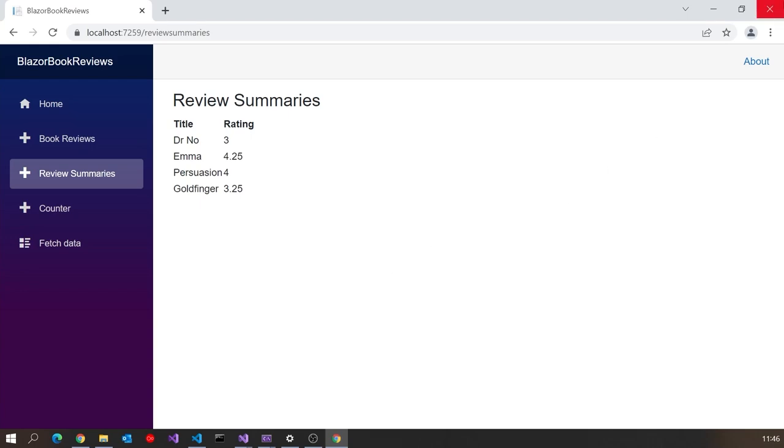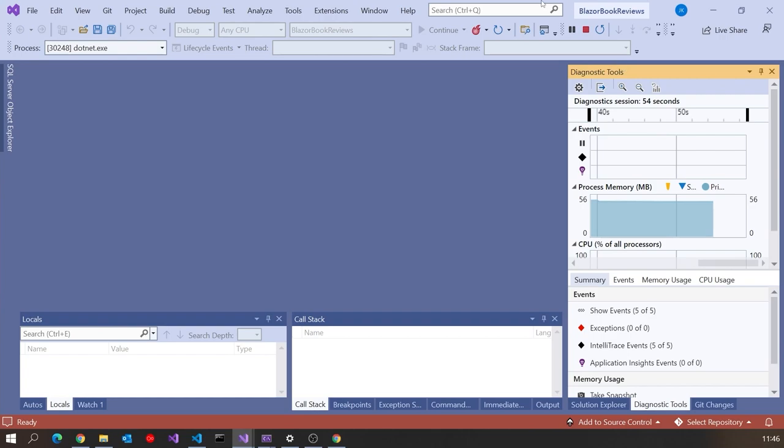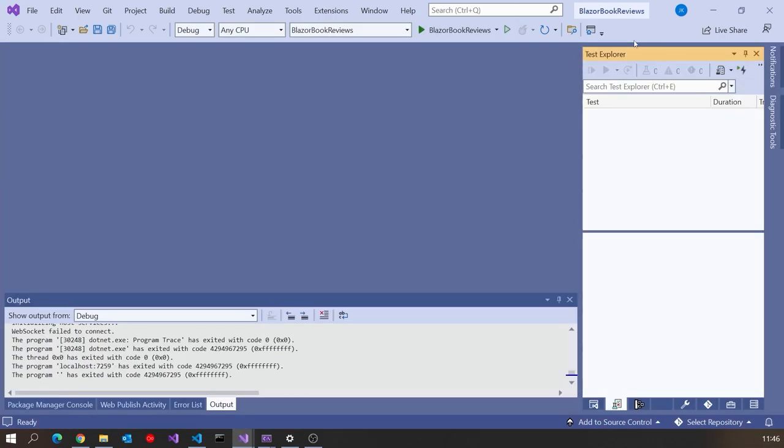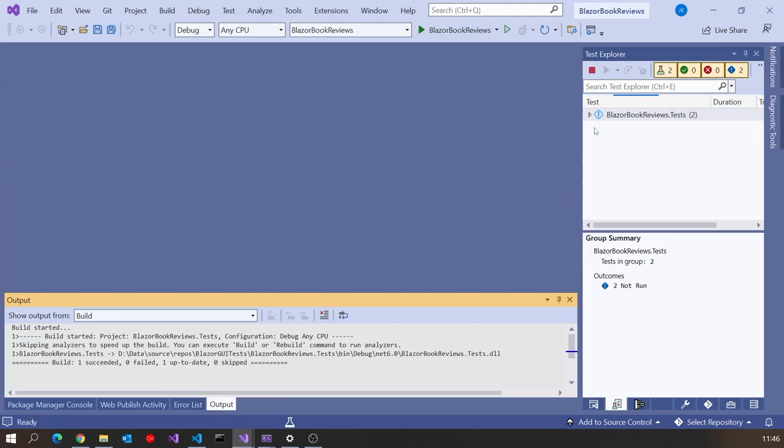And then the other thing we had in there was the unit tests. So if we just go in here and go to the Test Explorer then we can see we've got a number of tests that are passing.